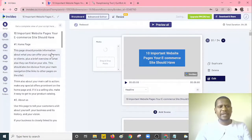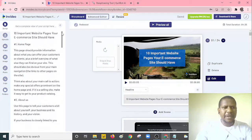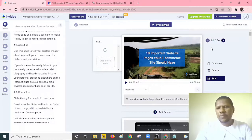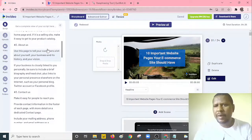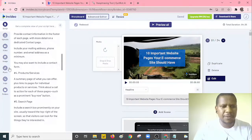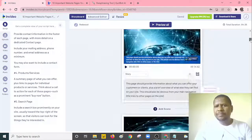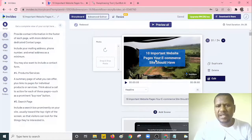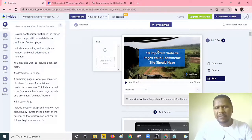Once QuillBot is done, copy the rewritten text and paste it into InVideo the same way we did before. Now here we are in the next step. On the left pane you can see the titles and various content, and on the right side you have different scenes. InVideo has divided the blog post into what we call scenes — you can scroll and see up to 34 scenes. It has also assigned images to the blog post content.